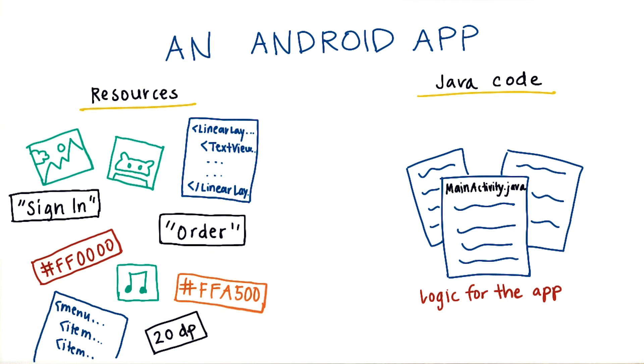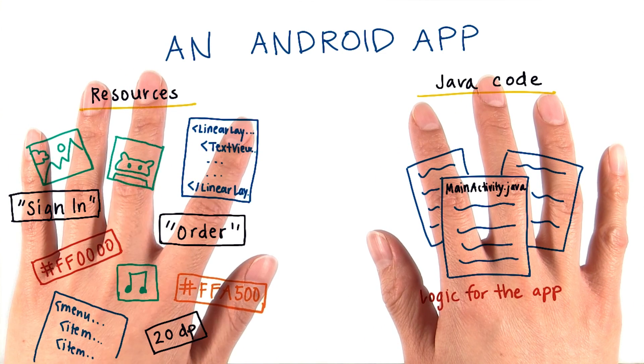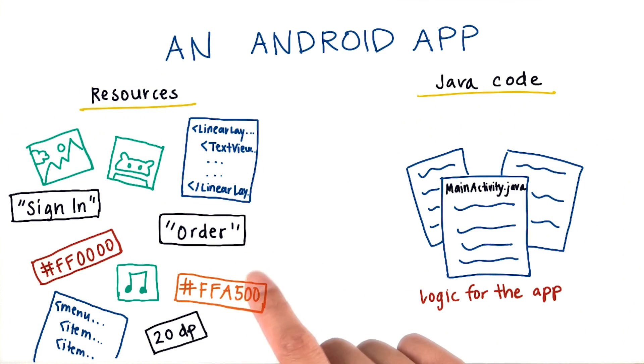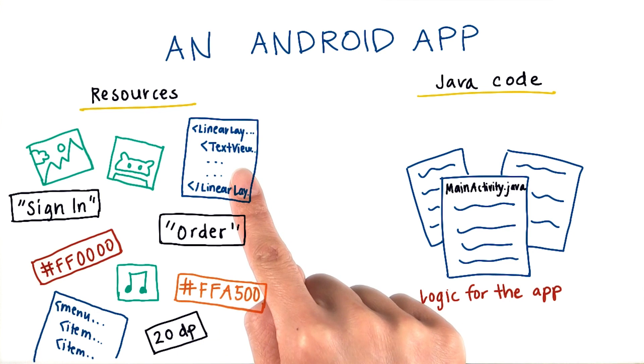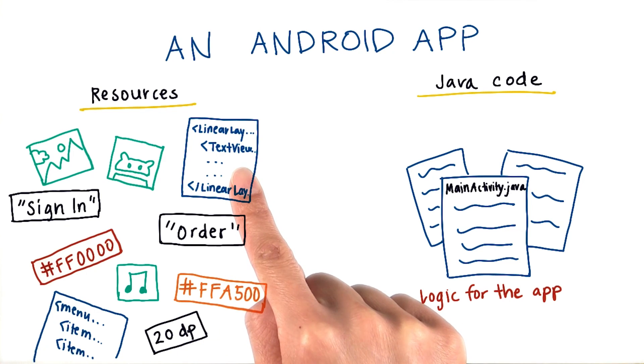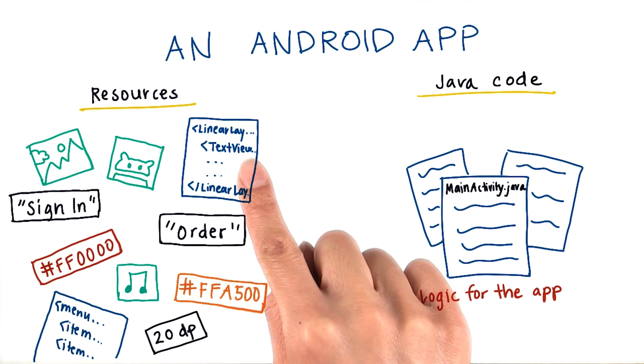One of the major advantages to separating out the Java code and the resources is that we can provide alternative resources to make the app look better on certain devices. So if we want a different layout on larger screen devices, we can provide that by just swapping it out.